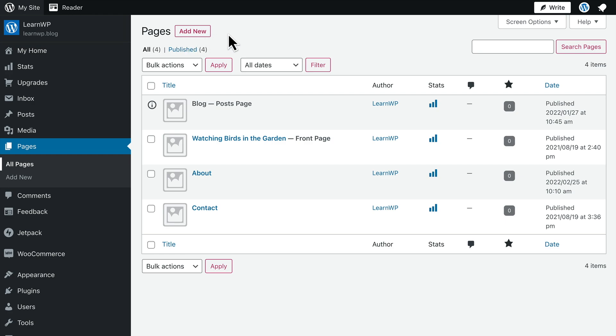You can add as many pages as you want and update pages as often as you like. To add a new page, click the right button in the top toolbar, or go to My Site, Pages, and select Add New.